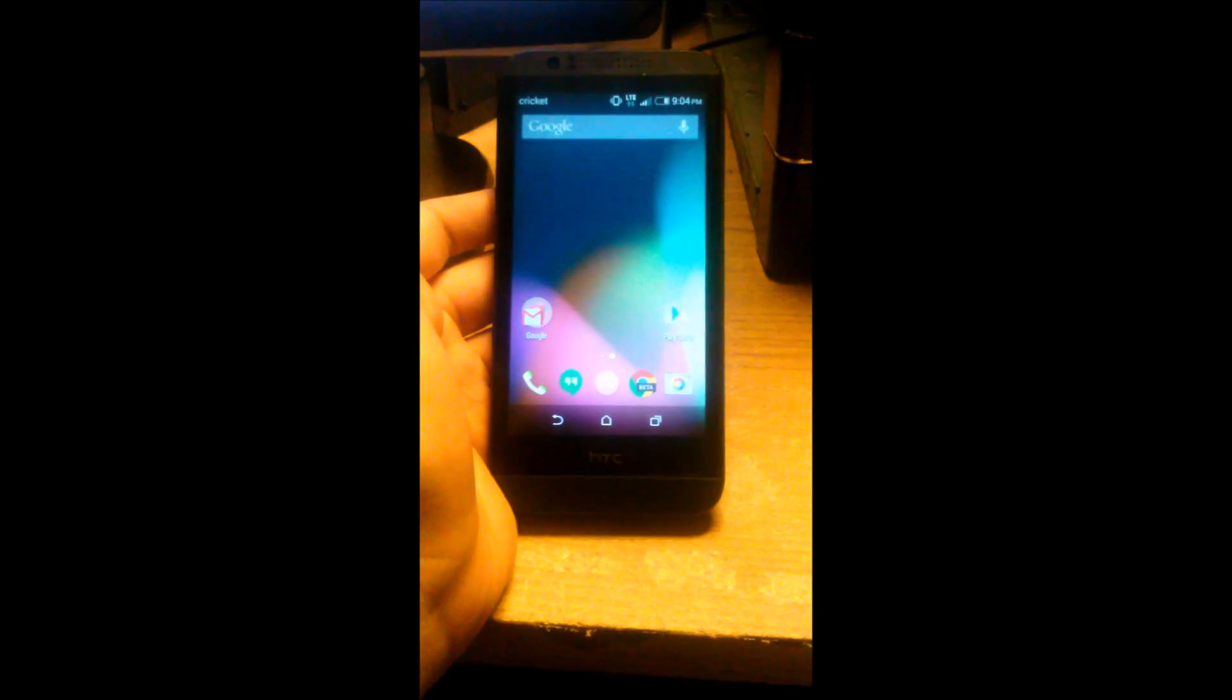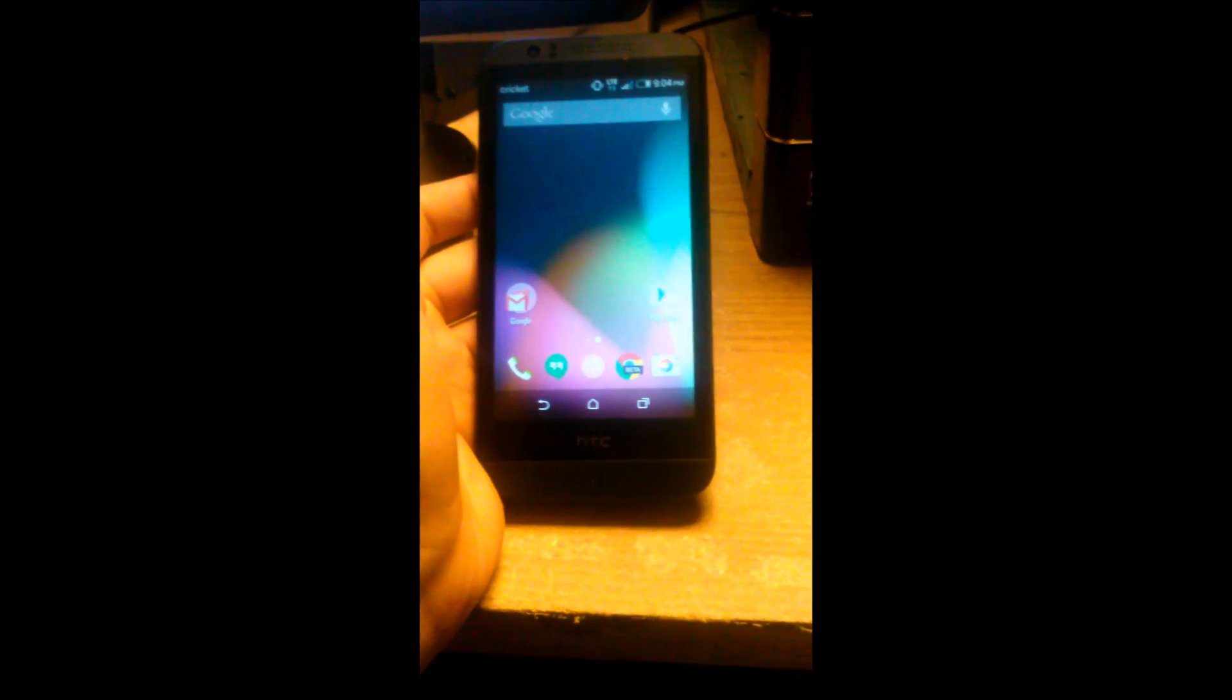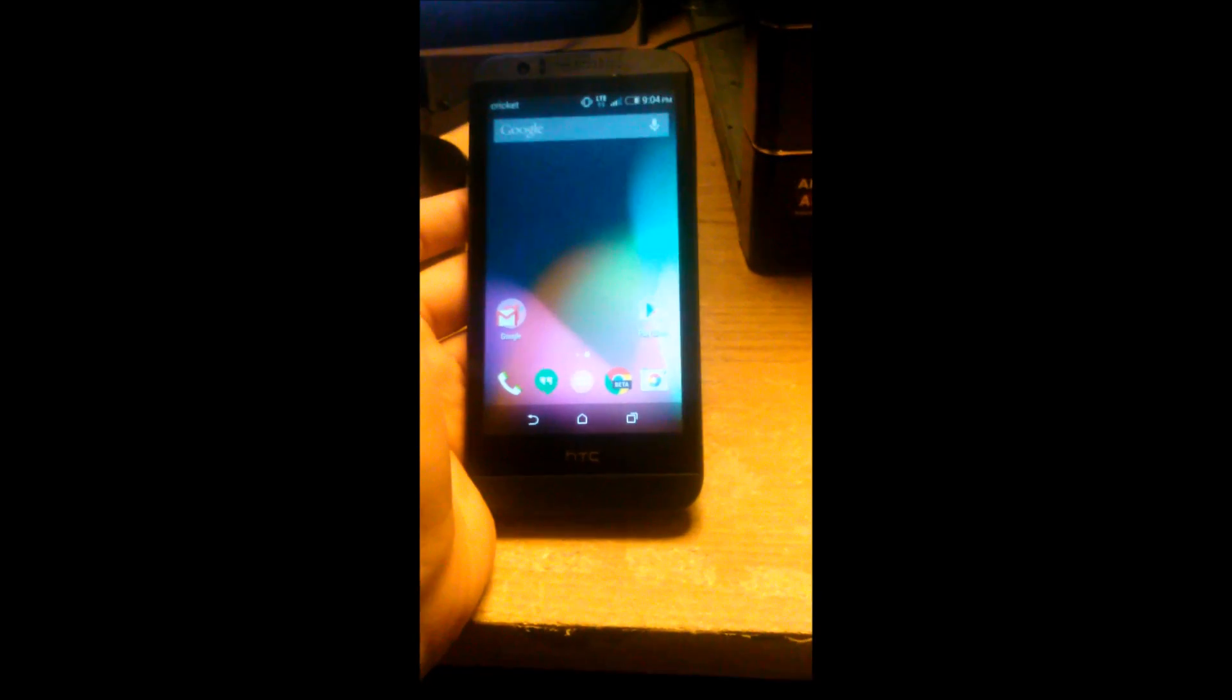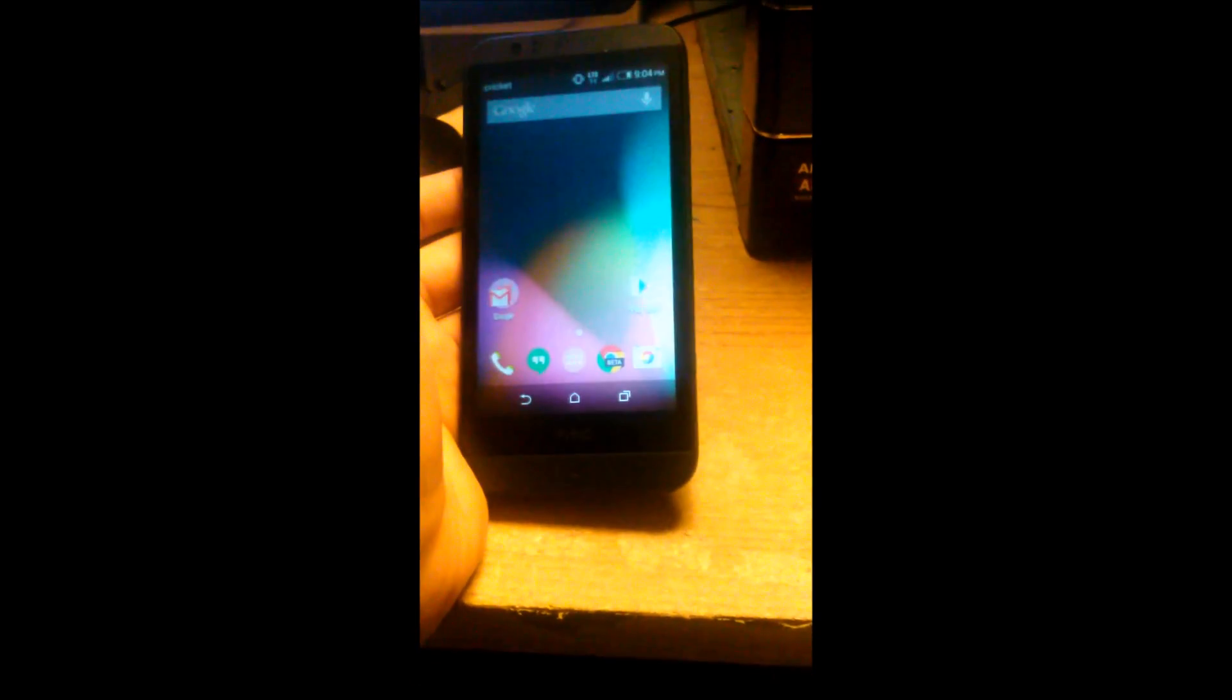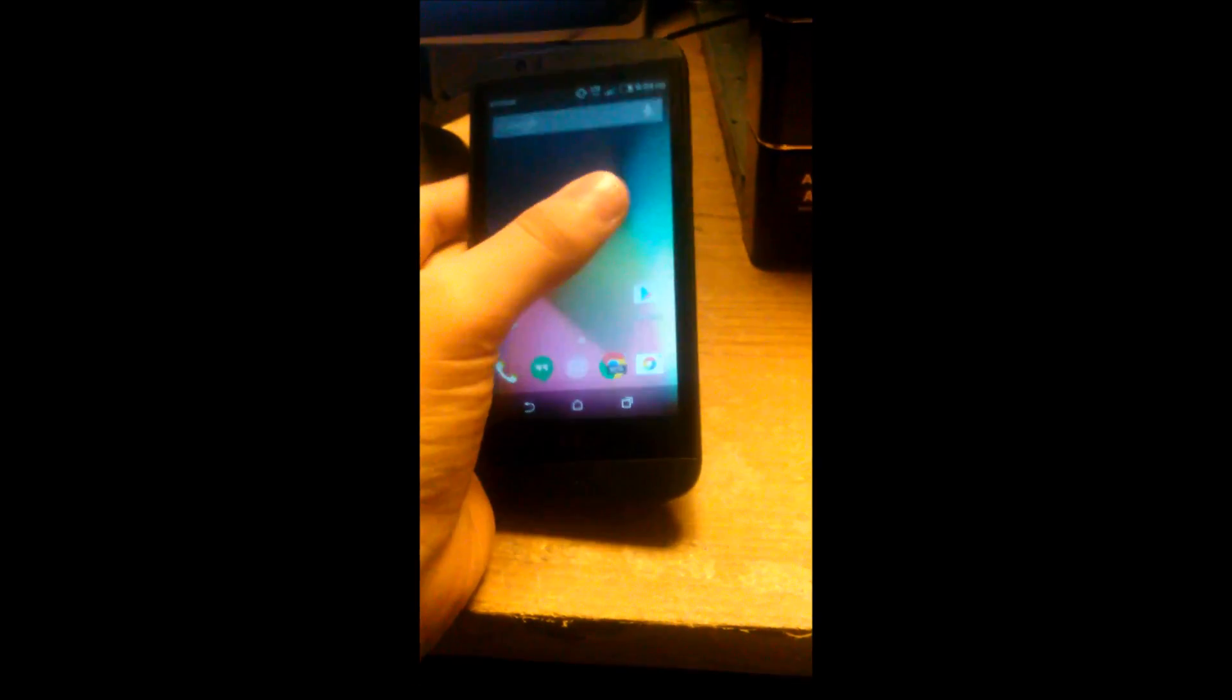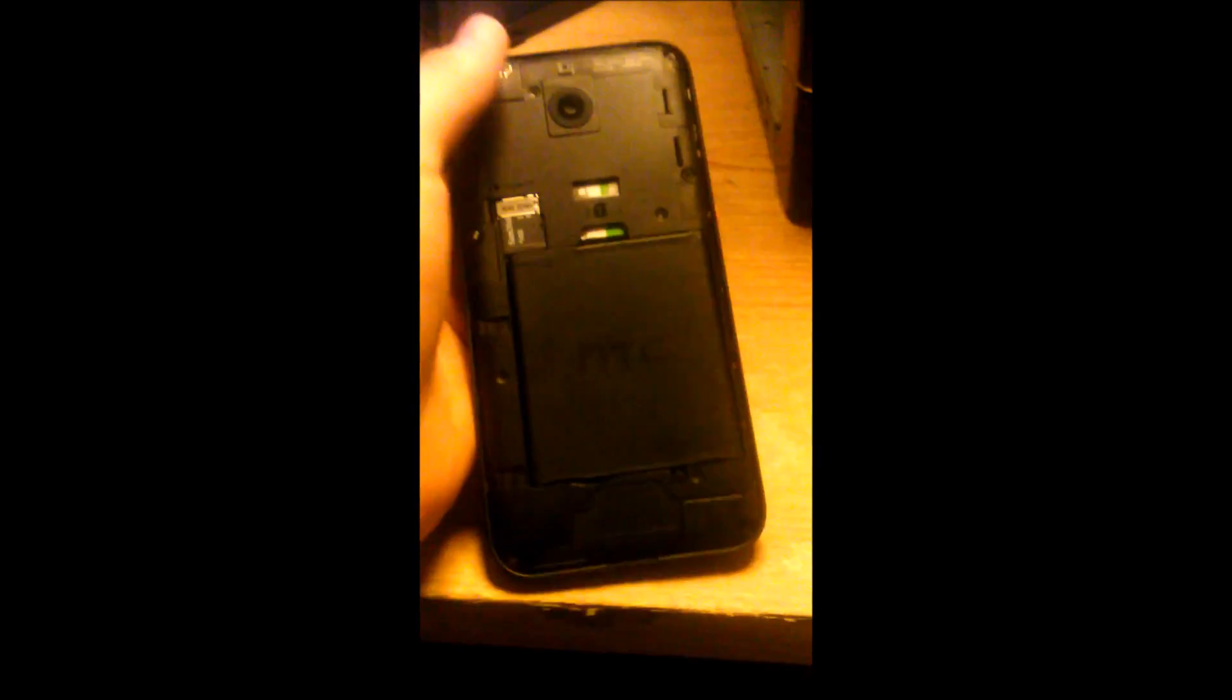Hello YouTube, today I'm going to be making a tutorial on how to unlock the bootloader on the HTC Desire 510. This will work on any HTC phone for the most part, but this one is specific for the 510.